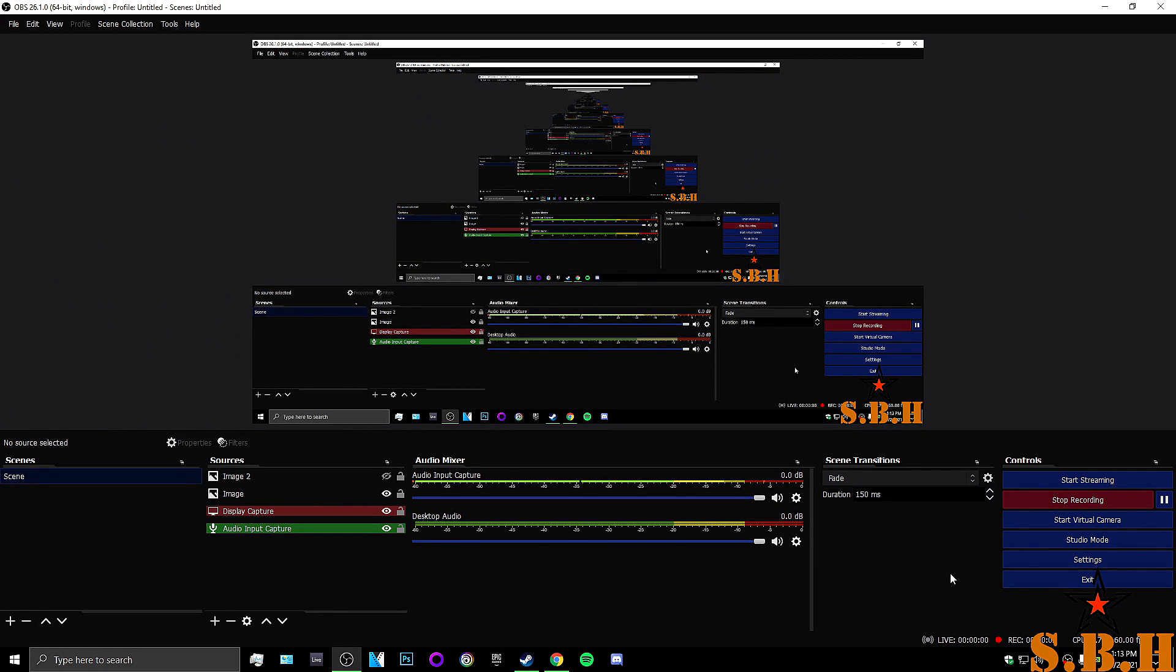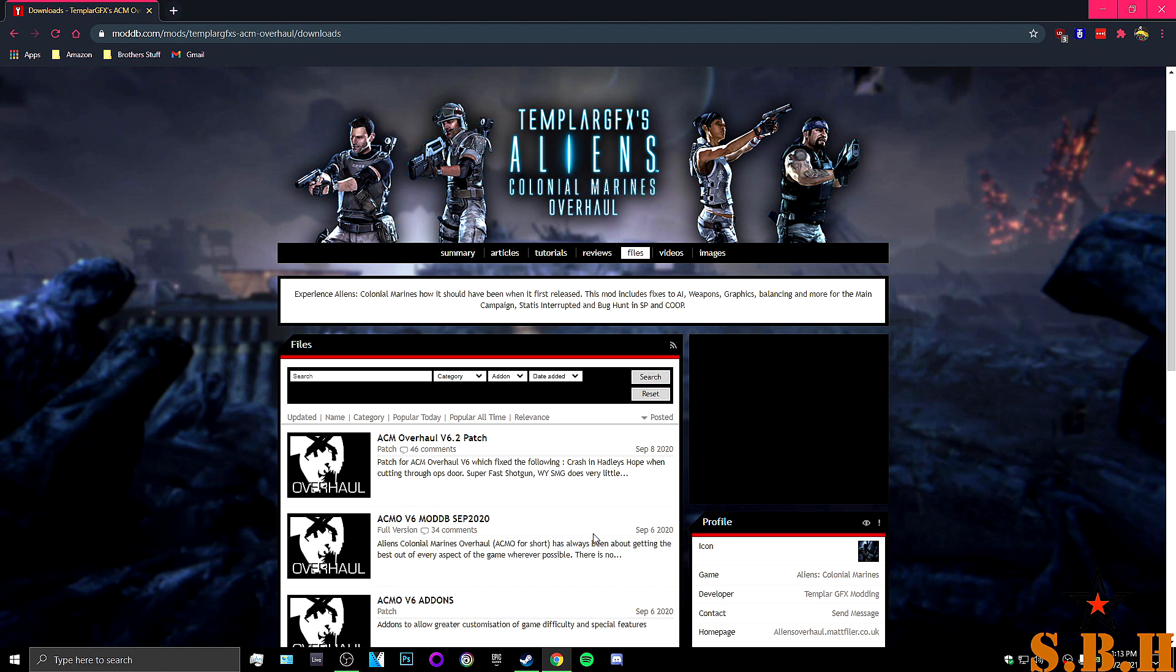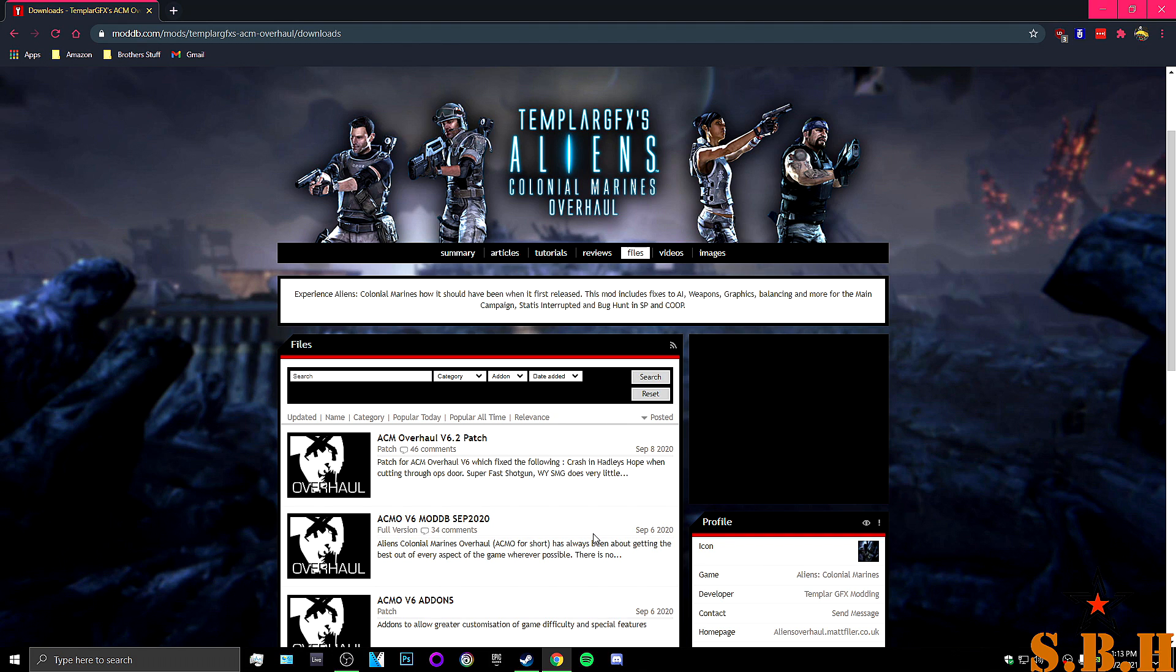Hello and welcome back to Starblind House. Of course I'm Faith and today I'm going to show you guys how to install the Templar GFX Aliens Colonial Marines Overhaul Mods.